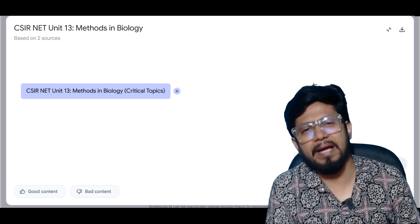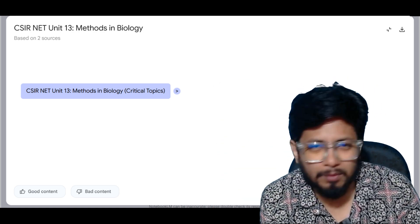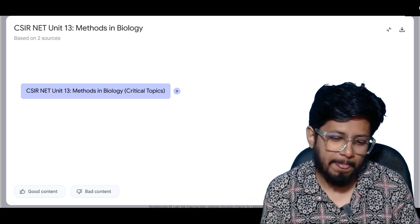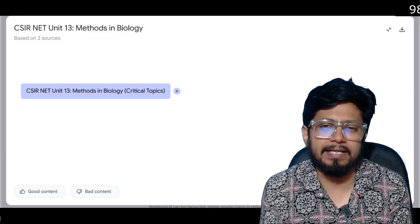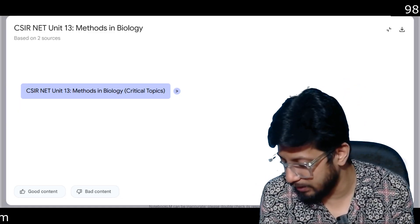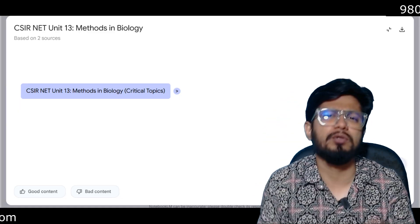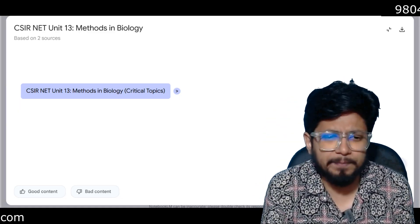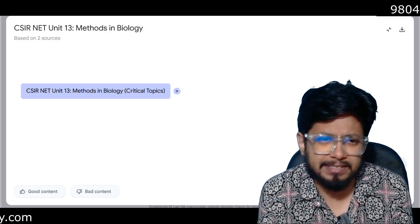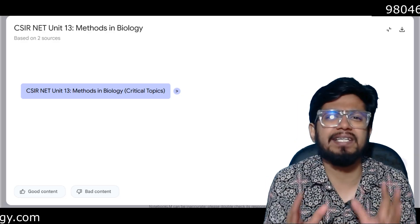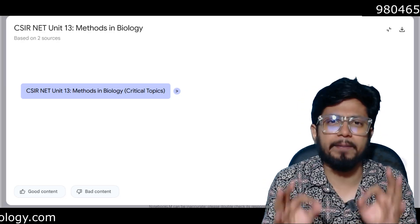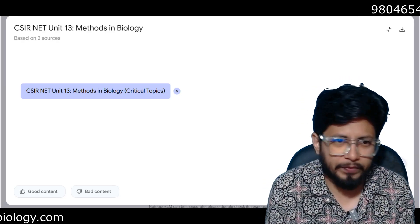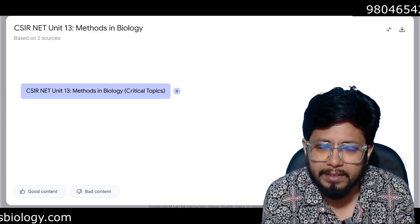Hello everyone, welcome back to another video from Somos Biology. Many students ask me about Unit 13 — it's a huge unit on biological techniques. A common question is which techniques to prepare, because students don't get a proper book with Unit 13 in it.